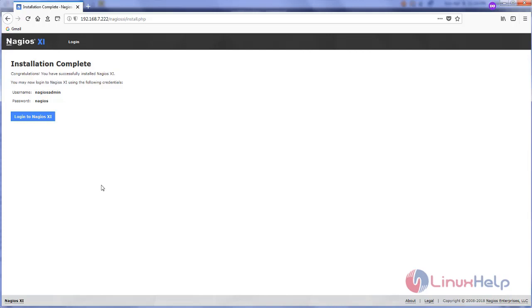Now click install. Here you can see now the installation is complete. Now click login to Nagios XI.